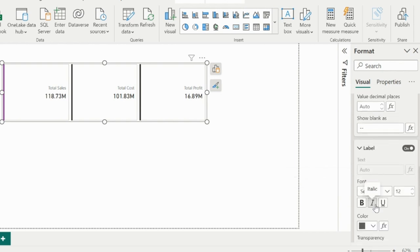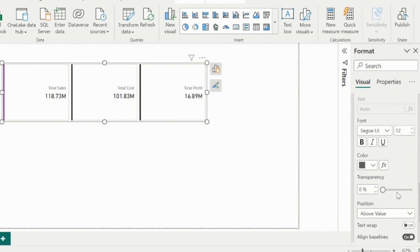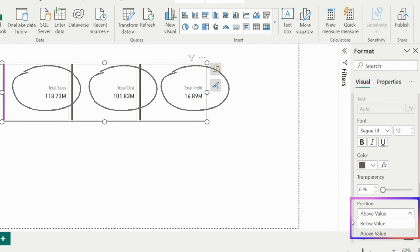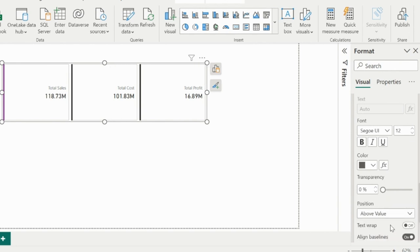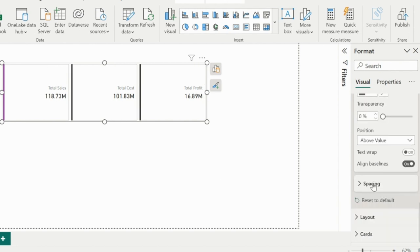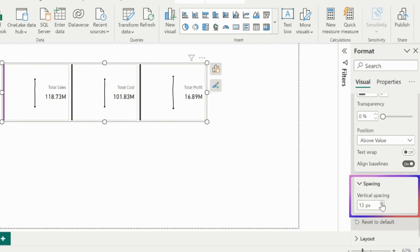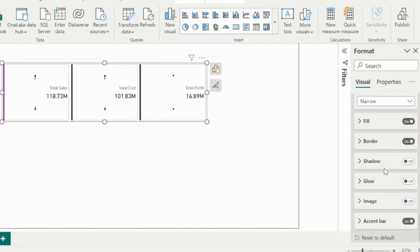Category is now called label, and we can change the position of the label and keep it above or below the callout value. From the spacing option, you can also change the vertical padding between the label and the values.